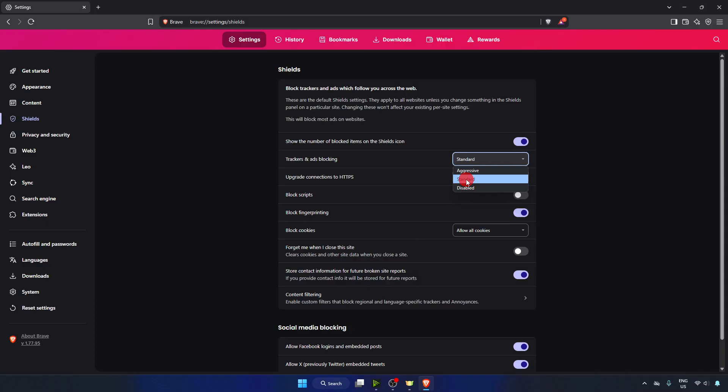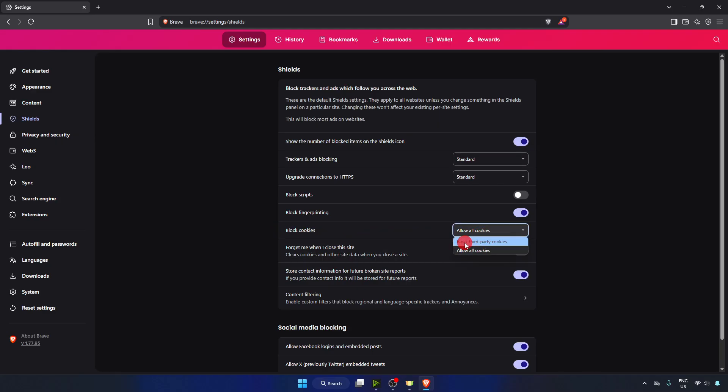So keep it as Standard. For Block Cookies, set it to Block Third-Party Cookies, and you're good to go.